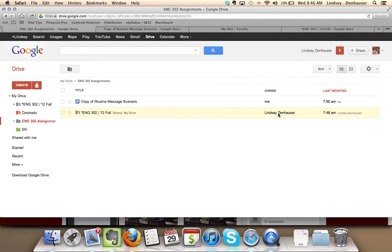So hopefully that's helpful, giving you a little bit of a sense of how to work with Google Docs on the back end, and showing you how to organize it and stay in control of all your Google Docs this semester.